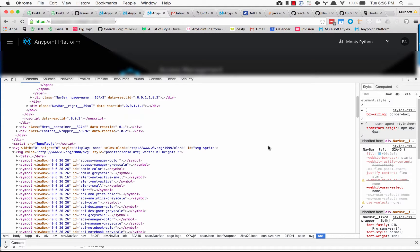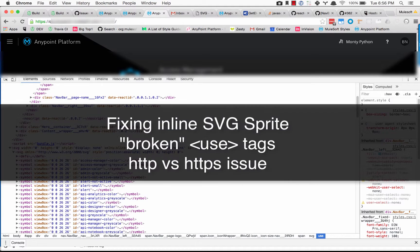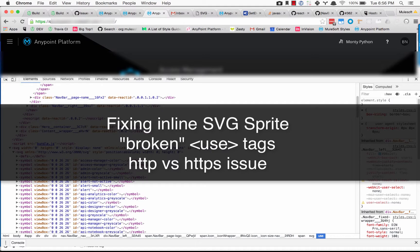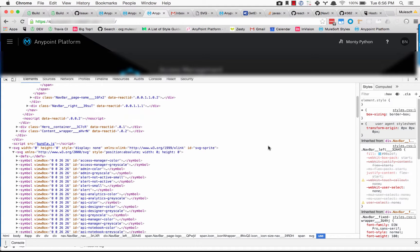Hey guys David Wells here back with another quick developer tips and tricks video. This one is about a bug that I was dealing with today that you may or may not run into in the future. I just wanted to show you guys what it is and how to fix it.